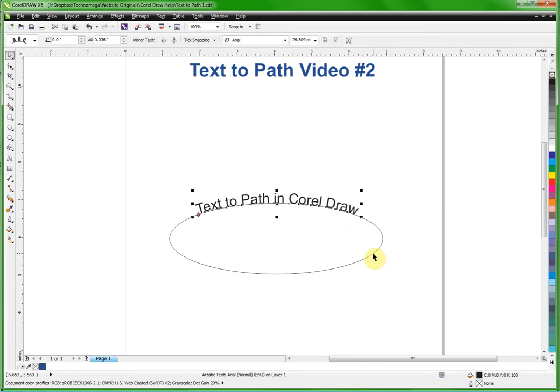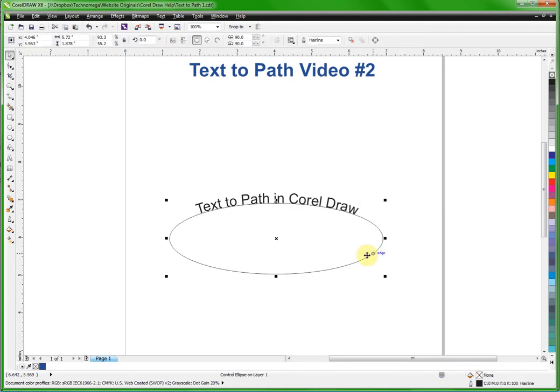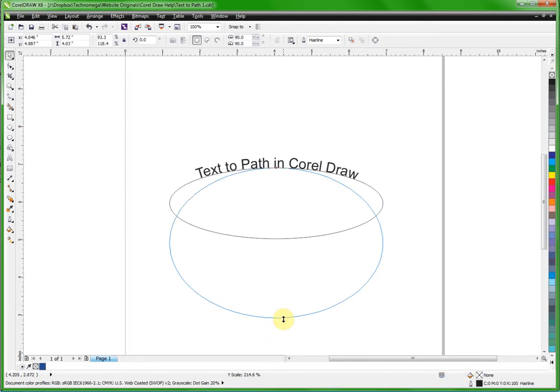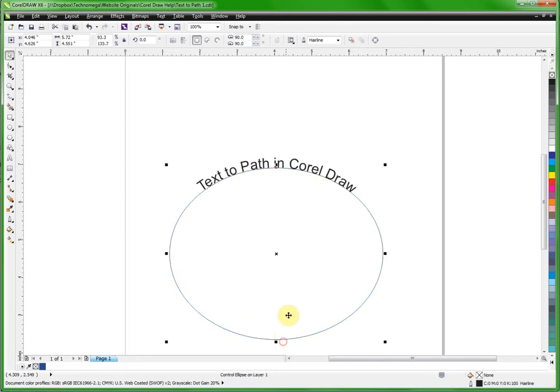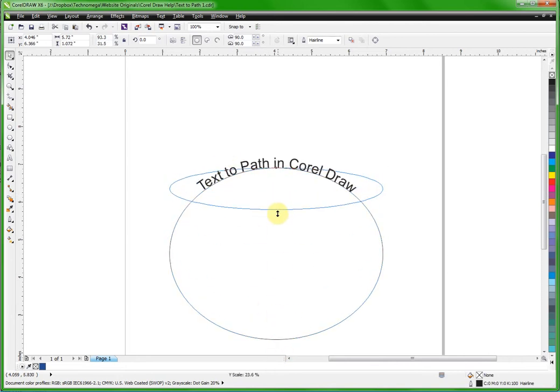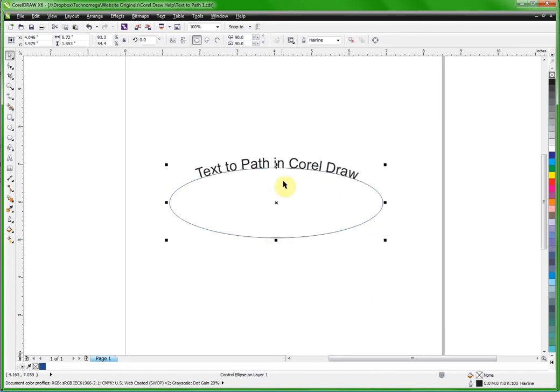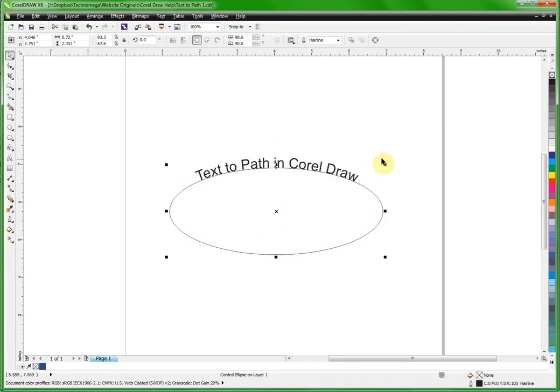And also, by clicking on the ellipse we have here, we can change the shape of the ellipse and let that text follow that shape. So that's kind of a review of where we got last time. If you didn't see that video, it would be a good time to go back and watch that one first.